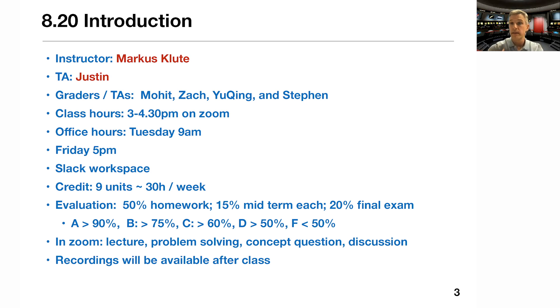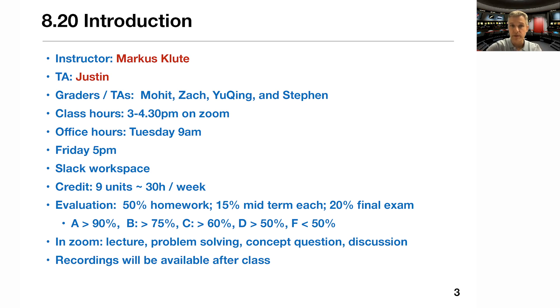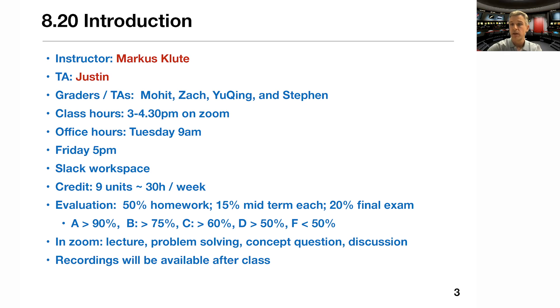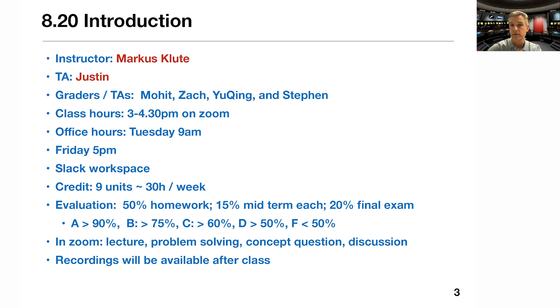I will evaluate you at the end of the term and I will use this metric here. 50% of your grade will come from the homework. There's going to be five different homework assignments. There's going to be two midterms with 15% each and one final with 20%. You earn an A with 90%, a B with 75%, a C with 60% or higher, a D with 50% or higher, and a failing grade with less than 50%.